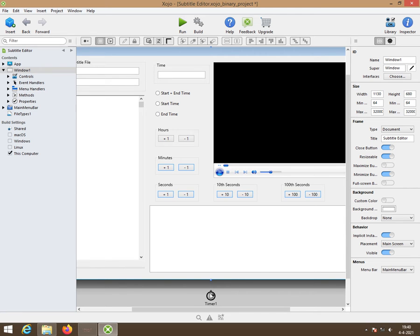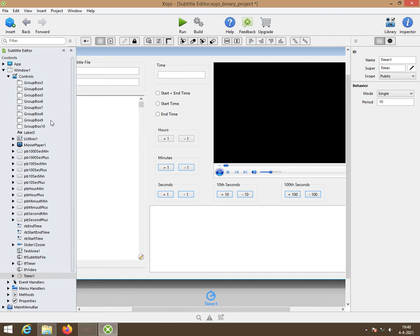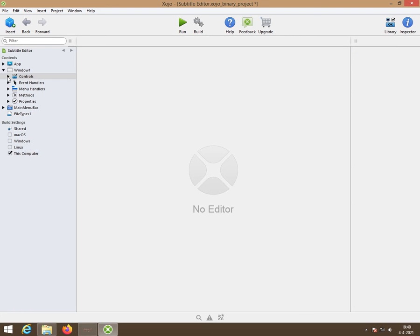First of all we have a timer, only one. The mode is set to single and period is 10. The code behind the timer we will do maybe at the end of the video or in the next video.